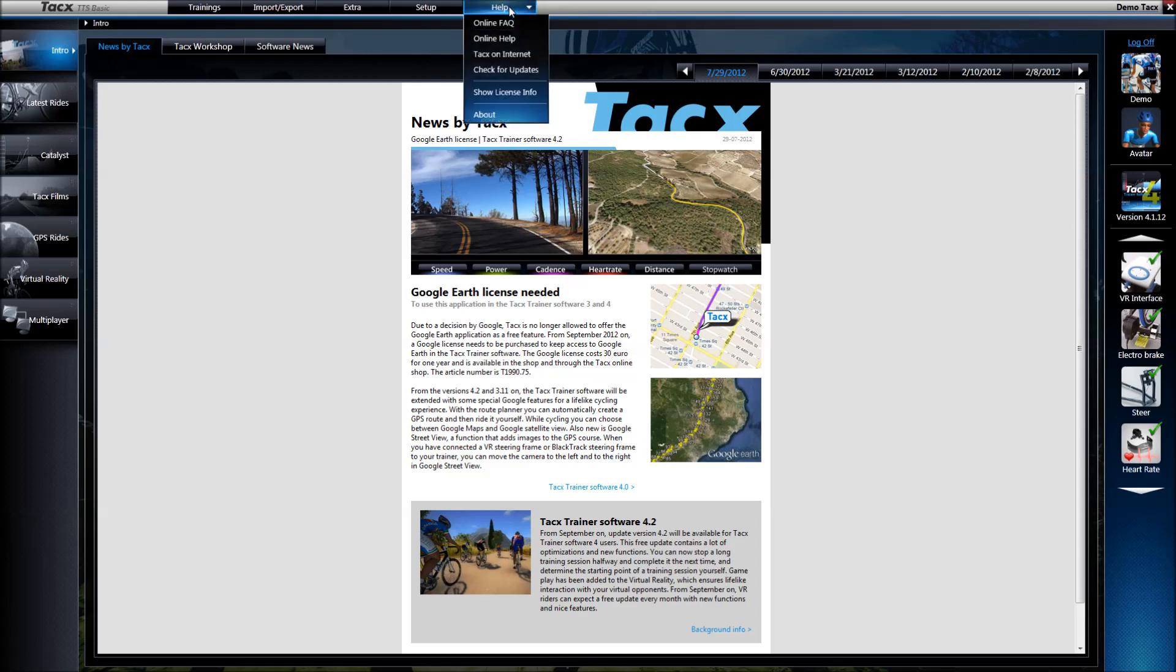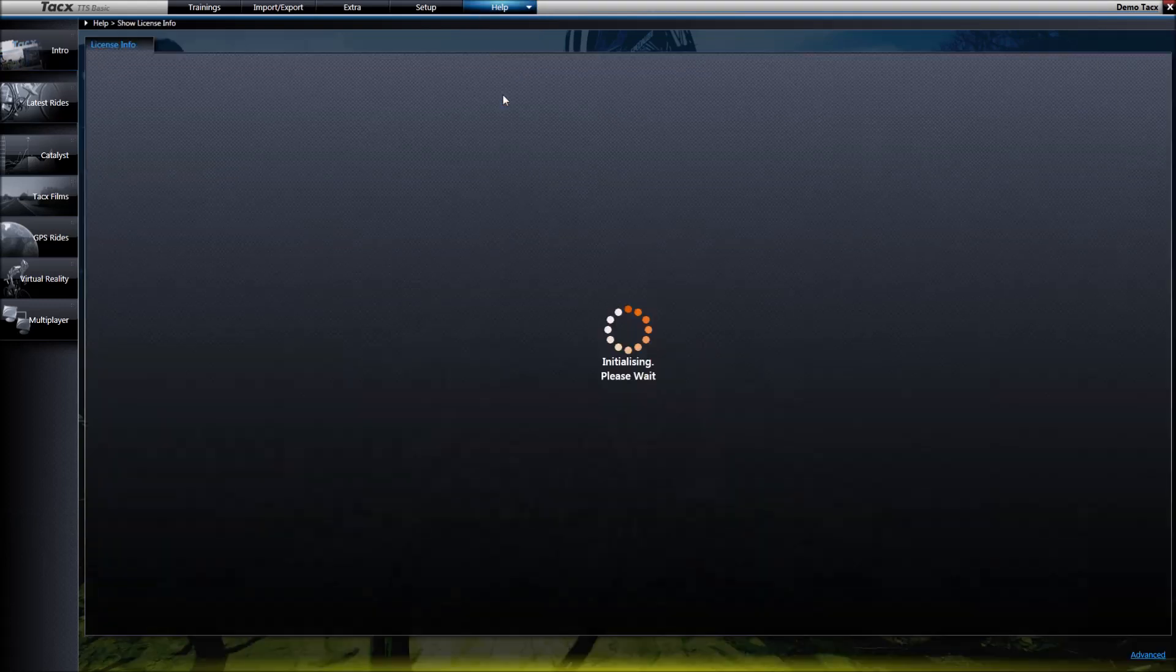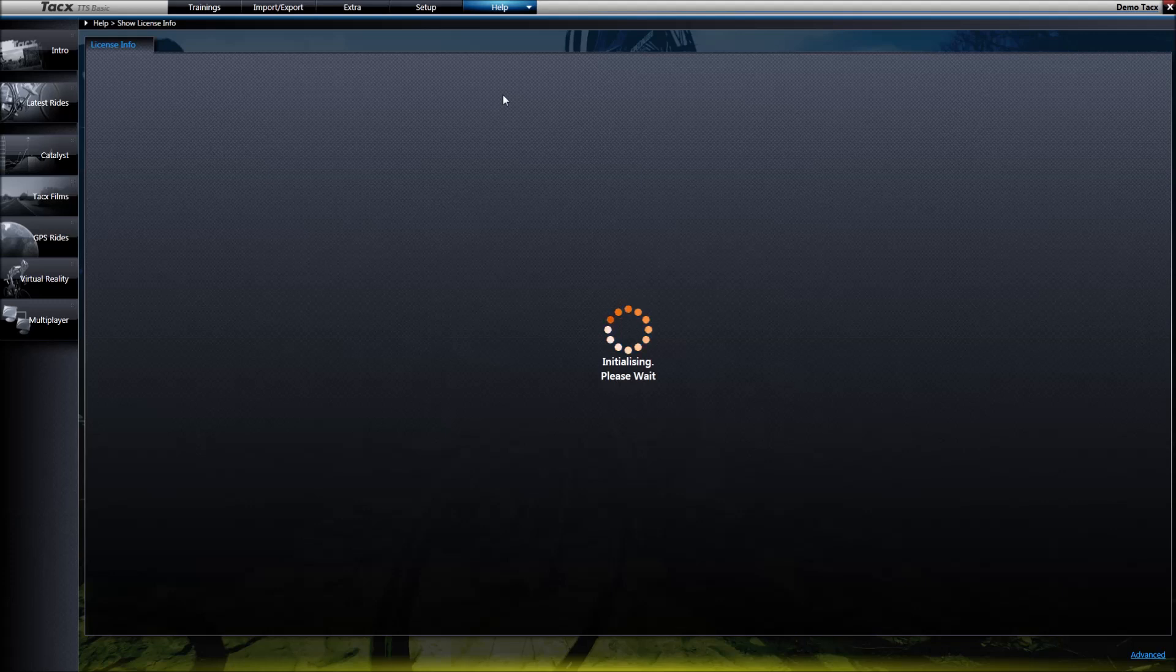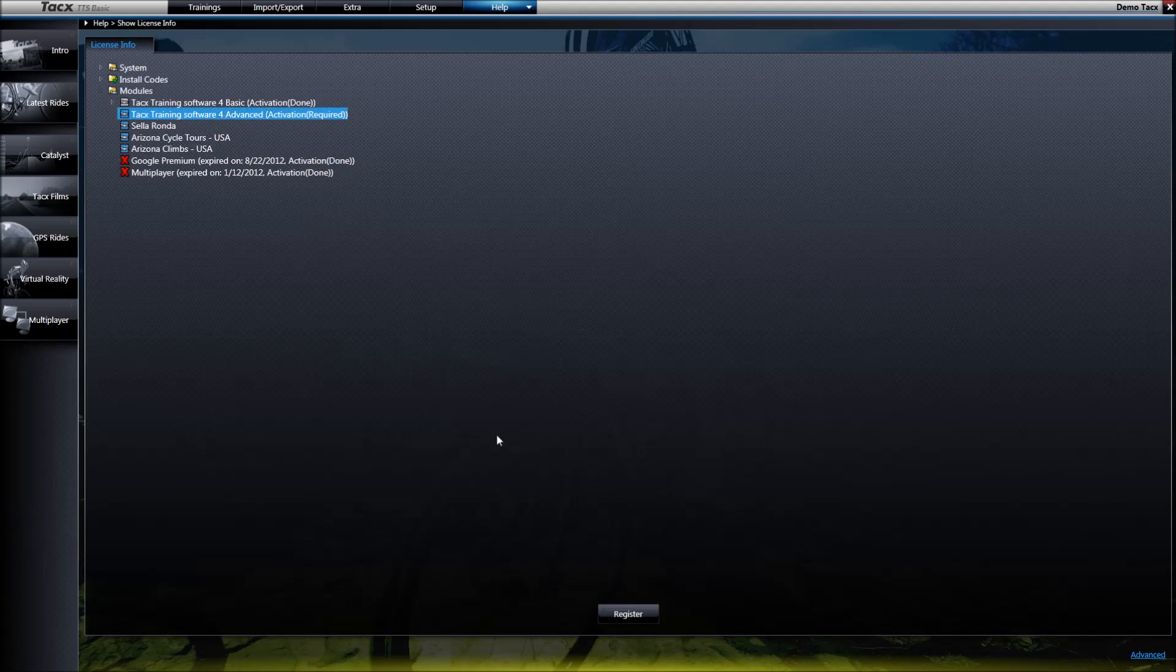It is also possible to go to Help and select Show License Info. Then select Text Trainer Software 4 Advanced and press the Register button.